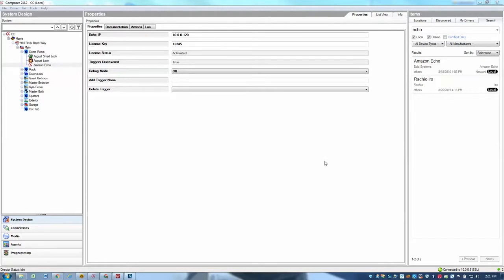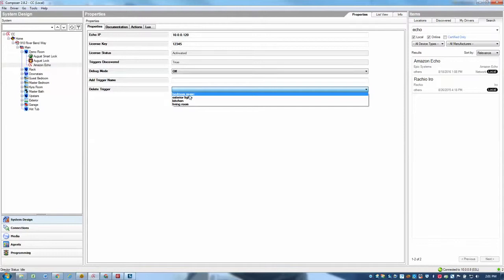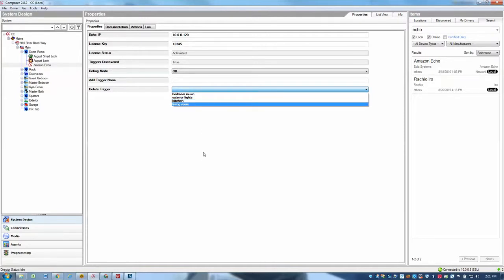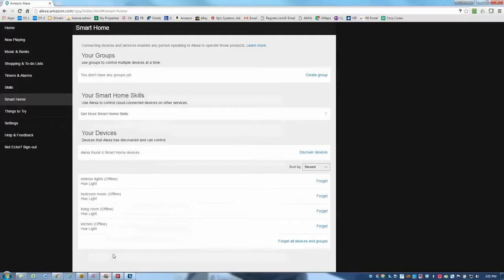So picking up from where we left off in the setup video, we had added four triggers so far: bedroom music, exterior lights, kitchen, and living room. So now that we've defined those triggers, we've already synced those with our Echo and we see them listed under the smart home devices section here.